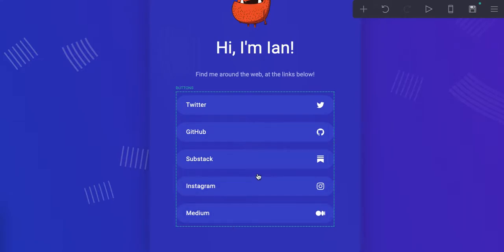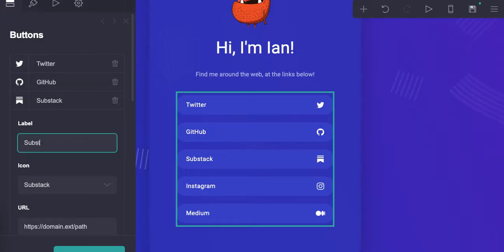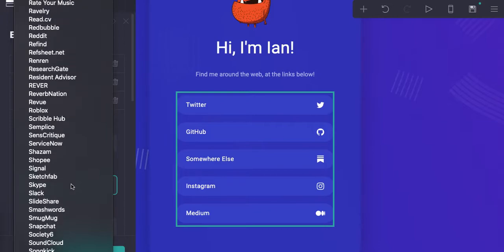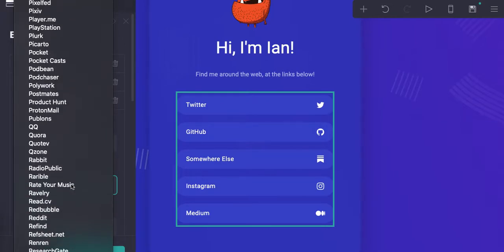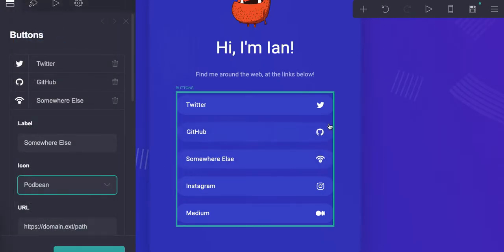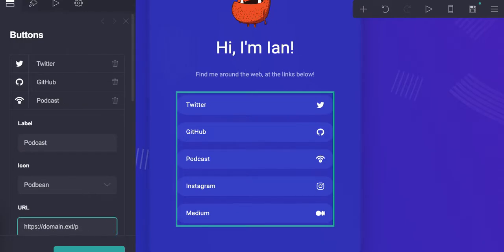Let's say you didn't want to promote Substack — say you don't have a Substack. So let's just change this, and now you can change the icon. You have all these icons to pick from — say that's your Podbean podcast — and we're just going to change it so it's consistent.